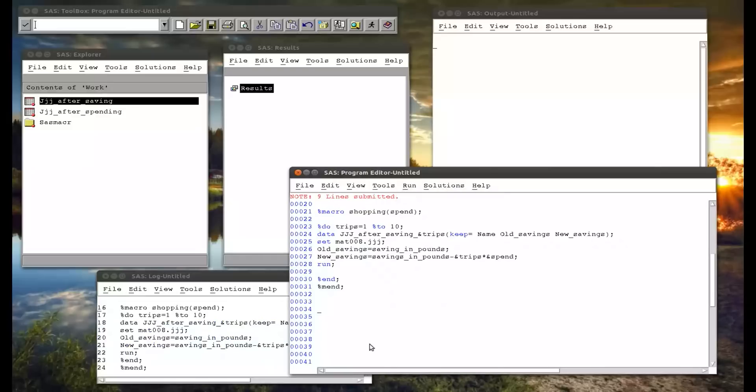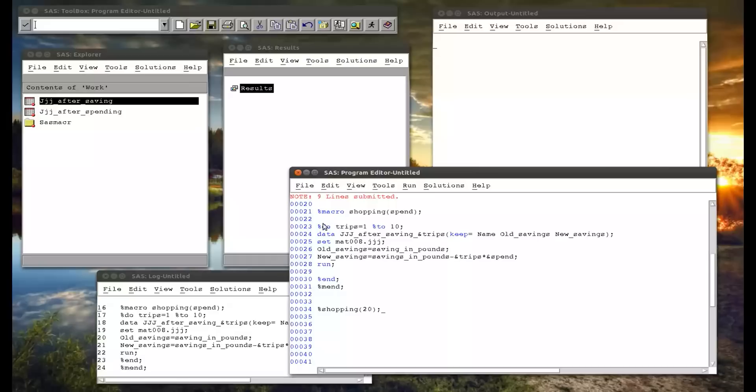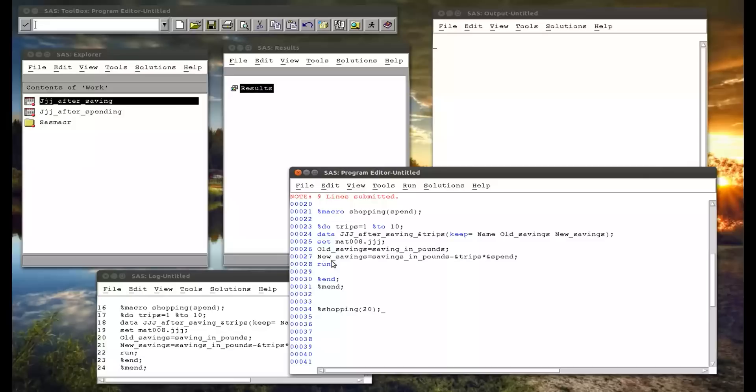So now when I submit shopping 20, that gets picked up by the word scanner. The percentage shopping gets resolved to this lines of code, which again get picked up by the word scanner because it's a percentage do statement. And that percentage do trips equals 1 to 10 resolves to basically 10 copies of these five lines of code here, each of which is more or less the same except that trips changes.